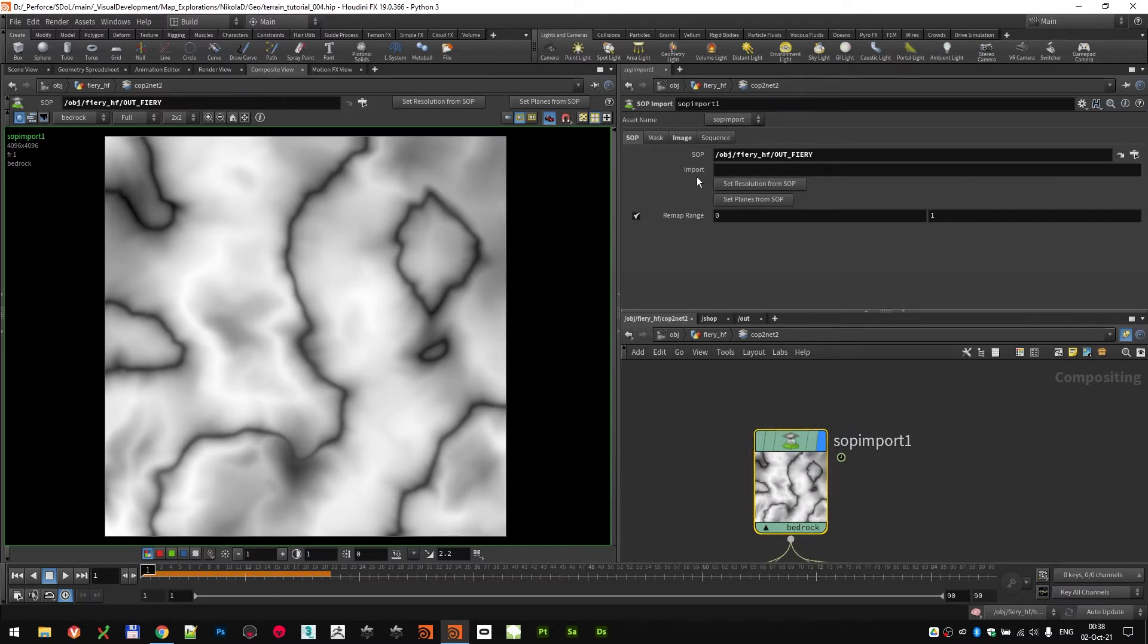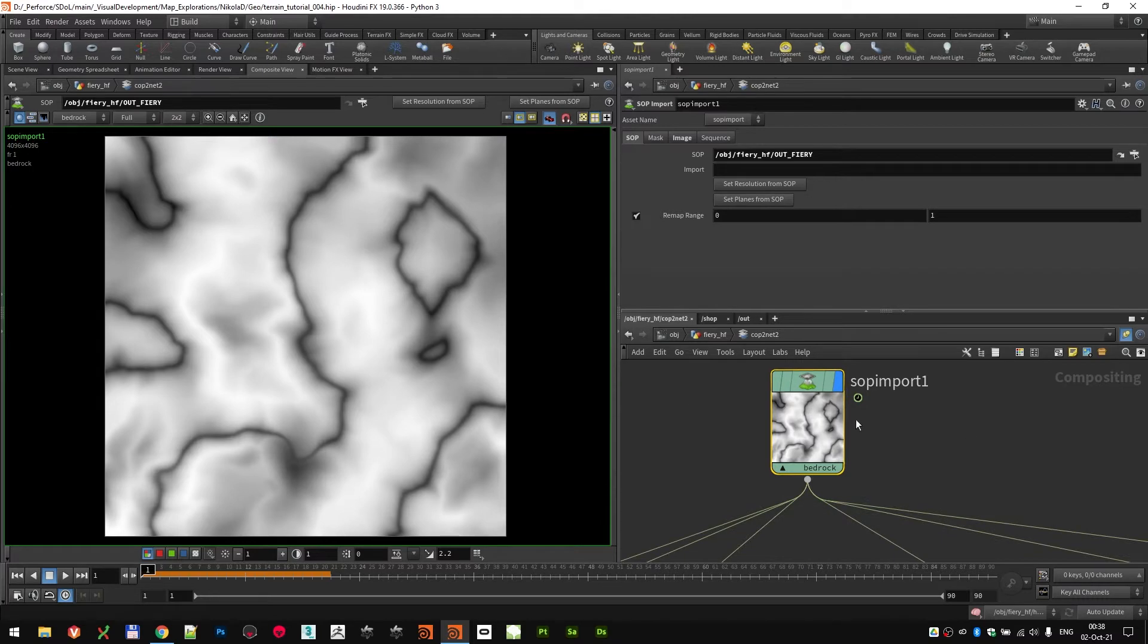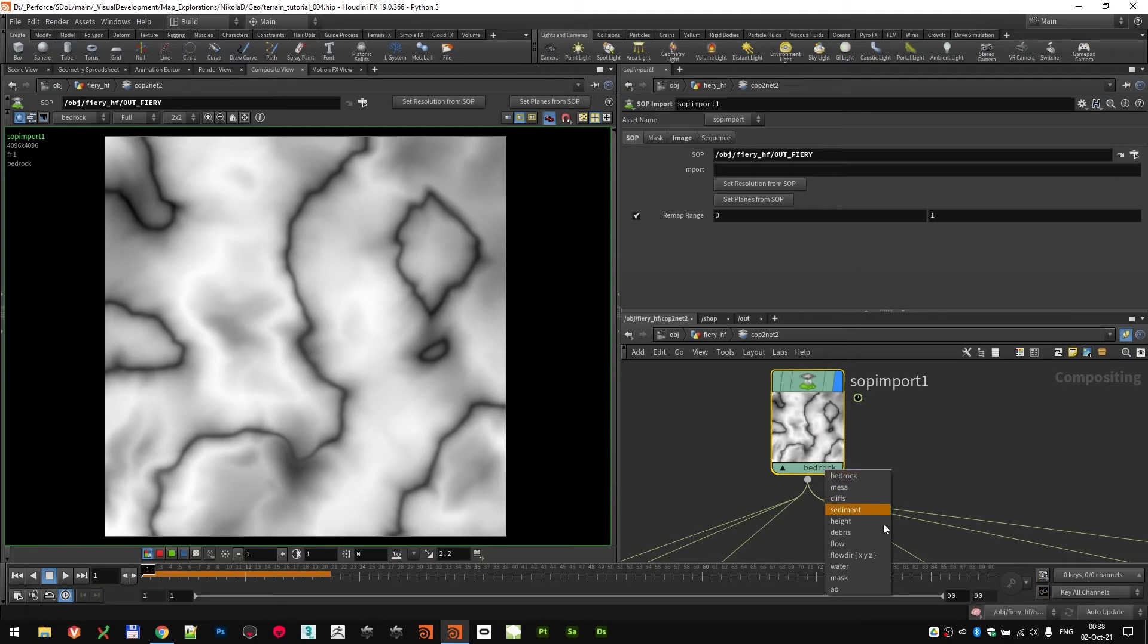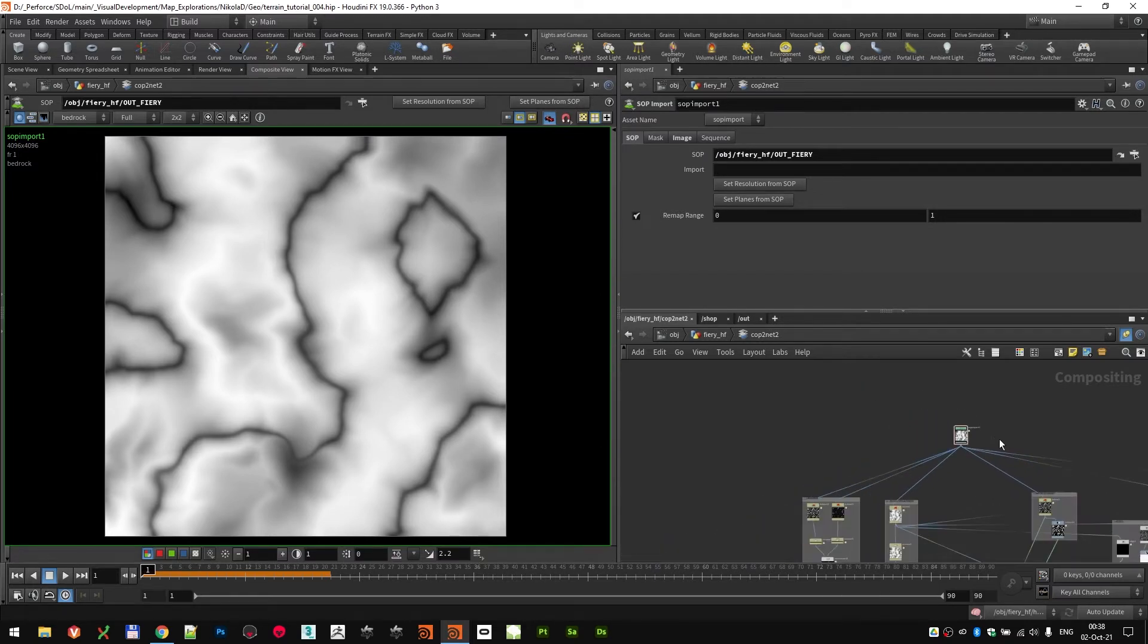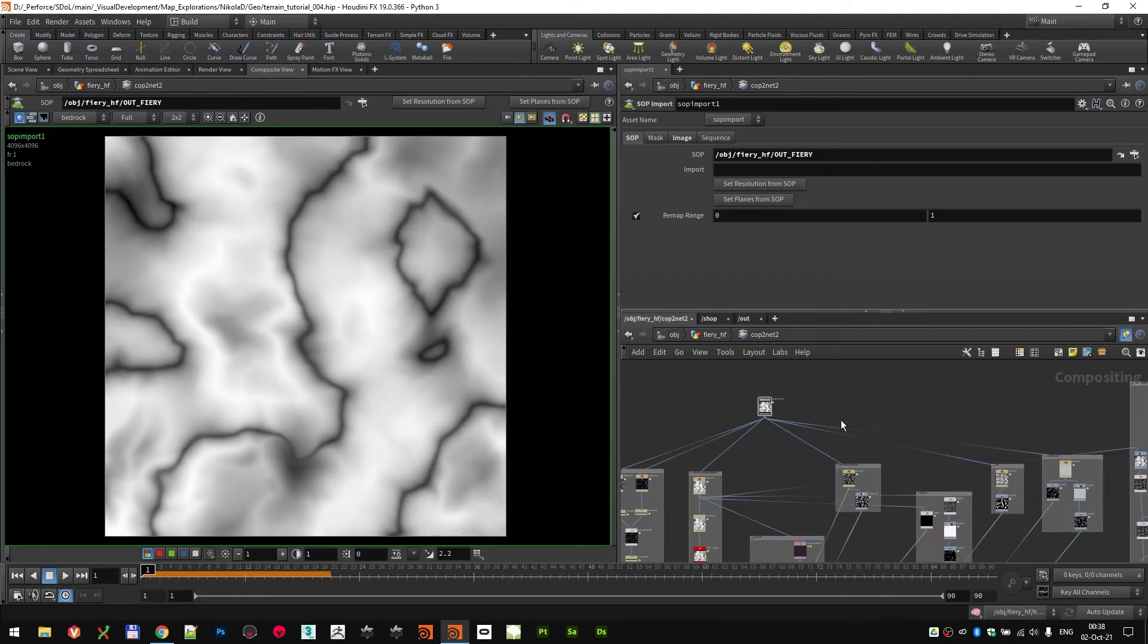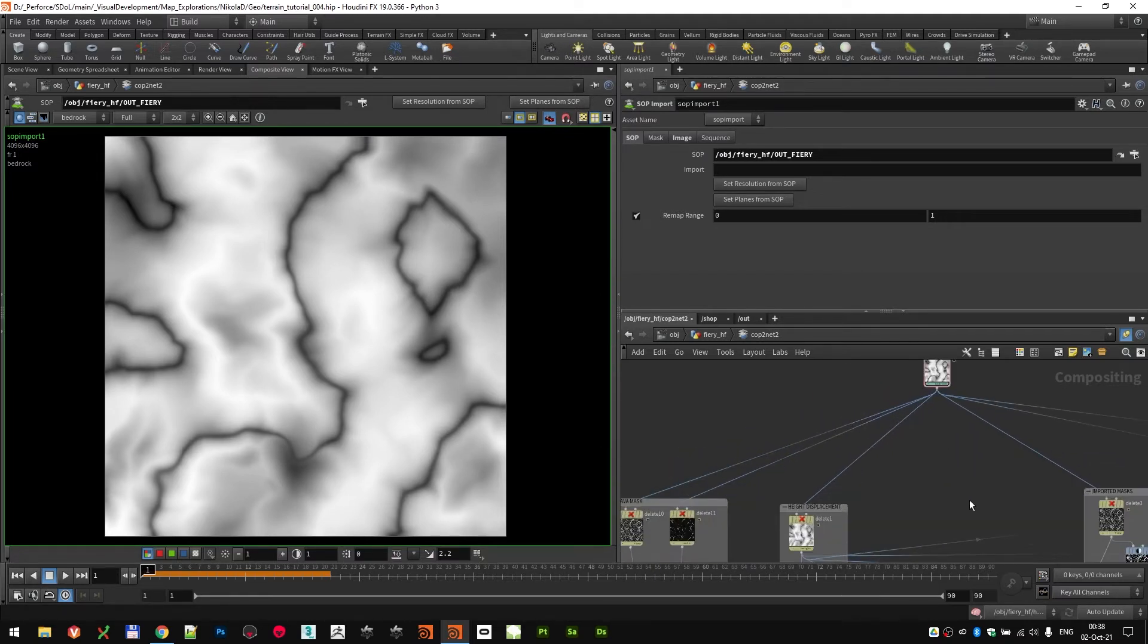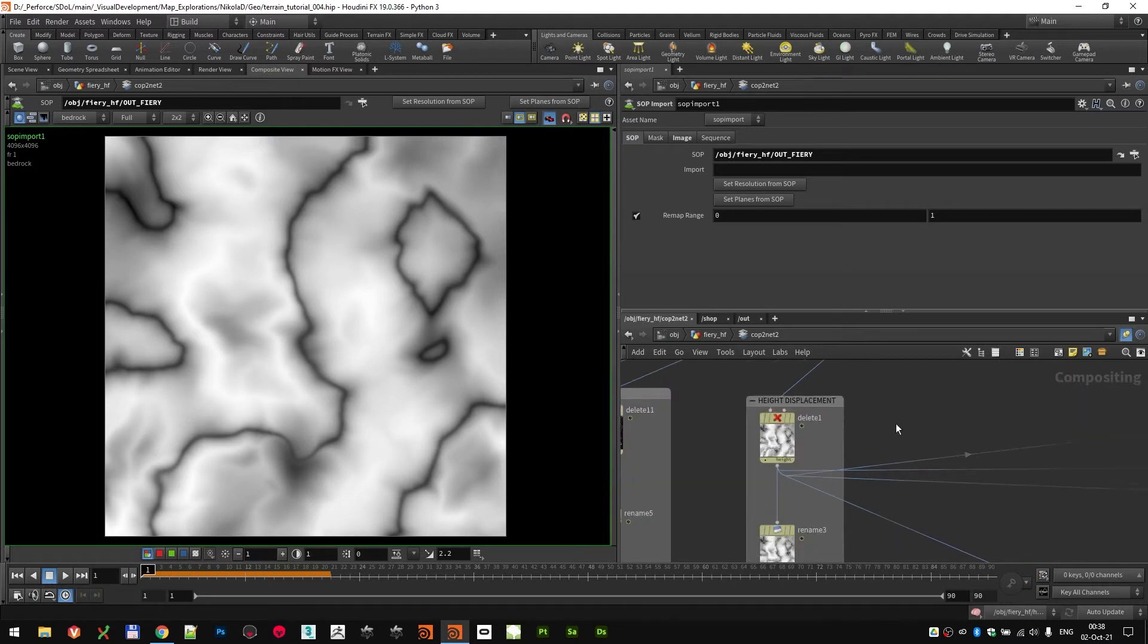Basically, I set the planes from SOP and everything from here. As you can see, I imported all the bedrock MESA, all the volumes. And then that's my main input node, and I drive everything from there.